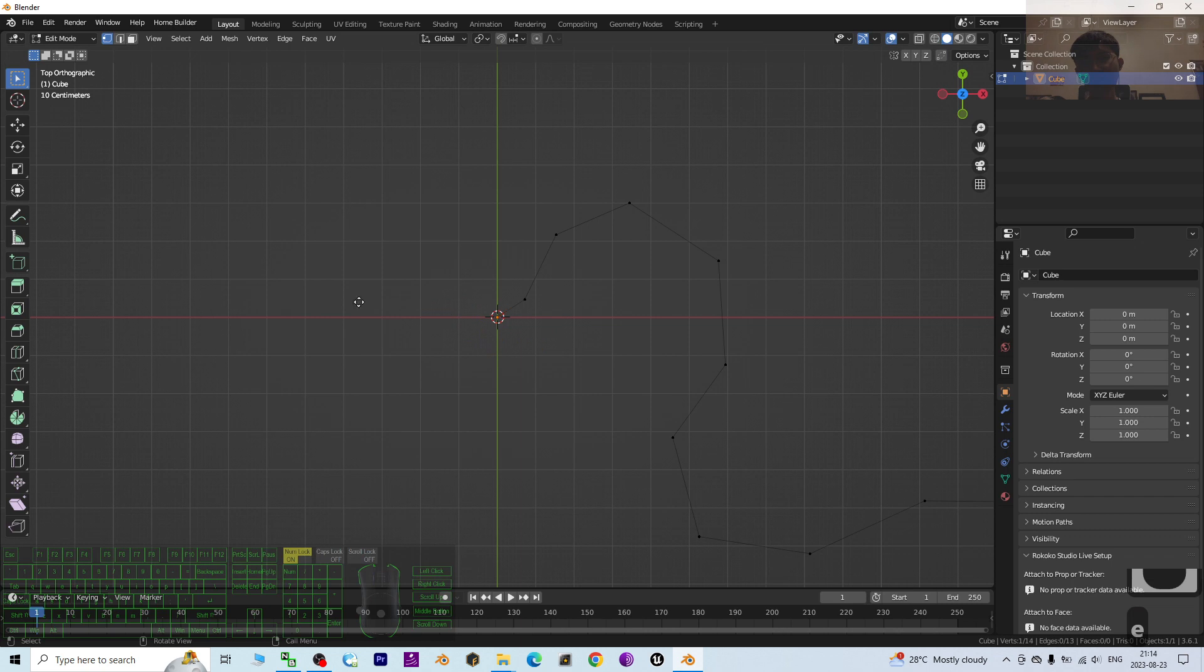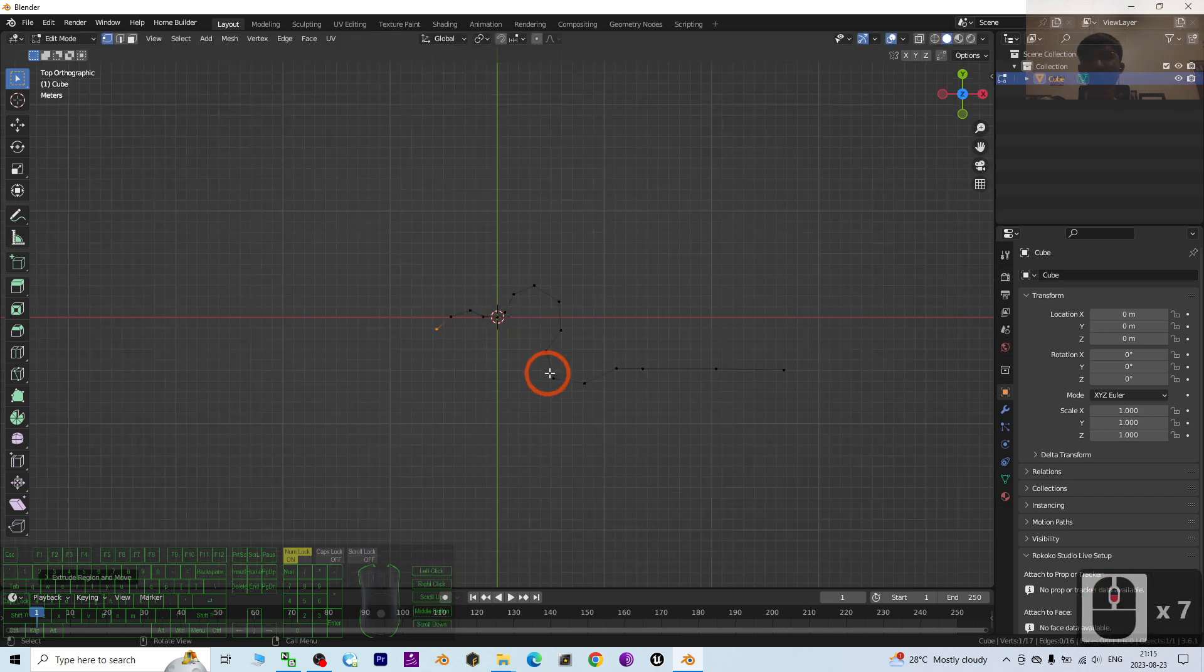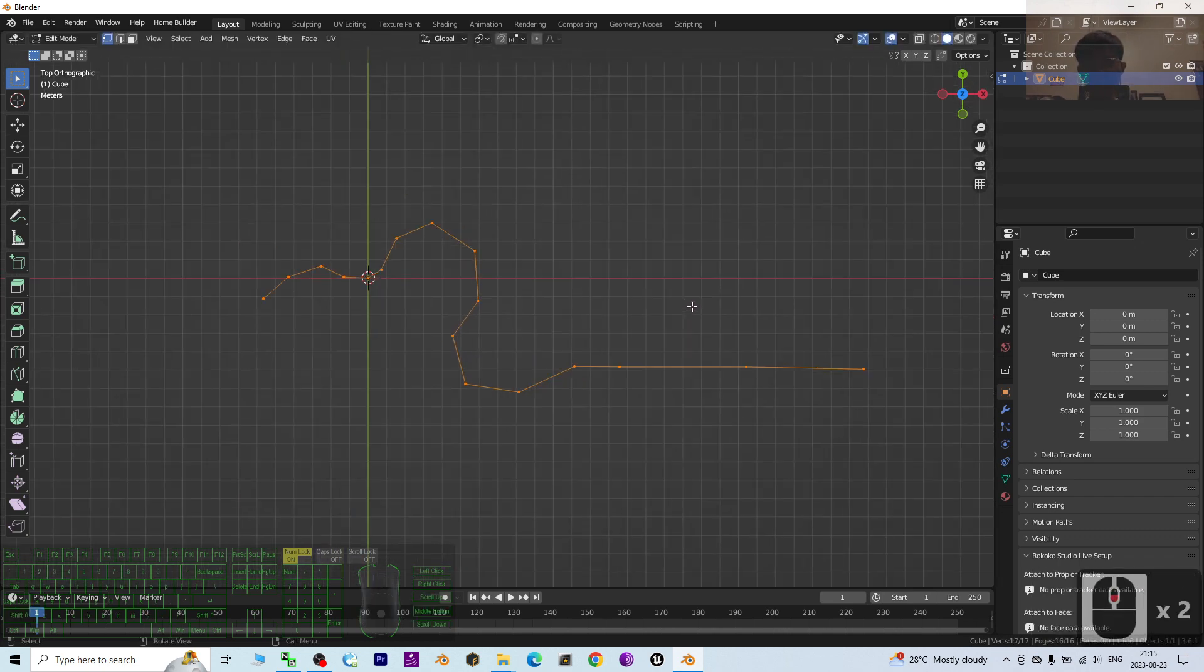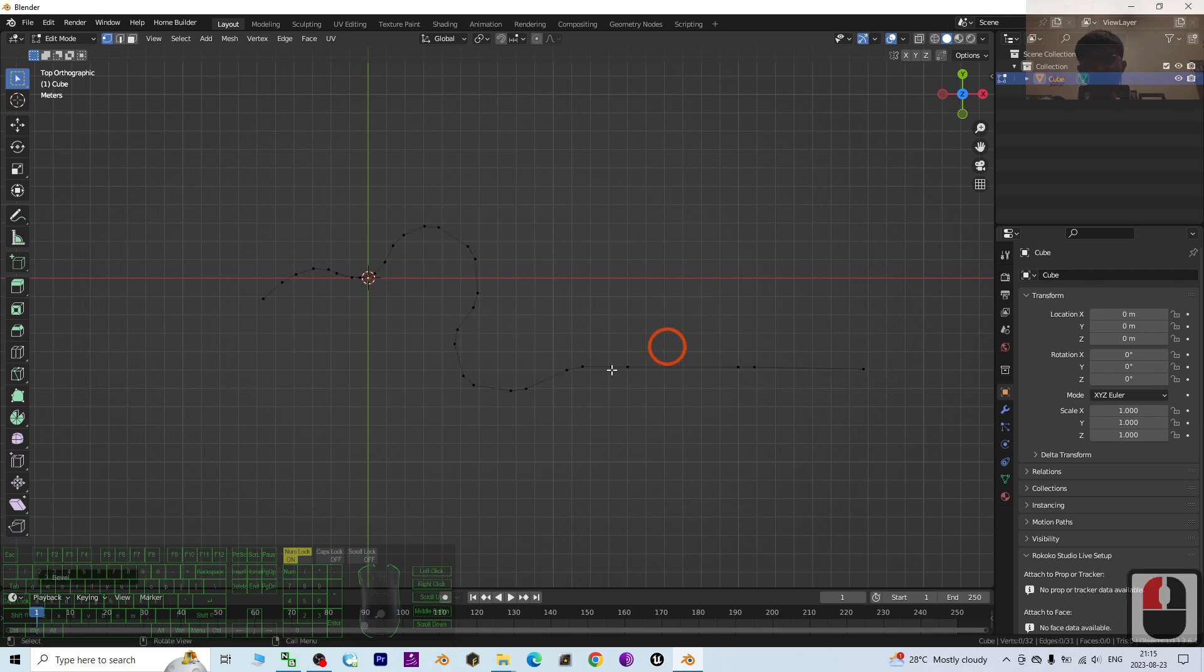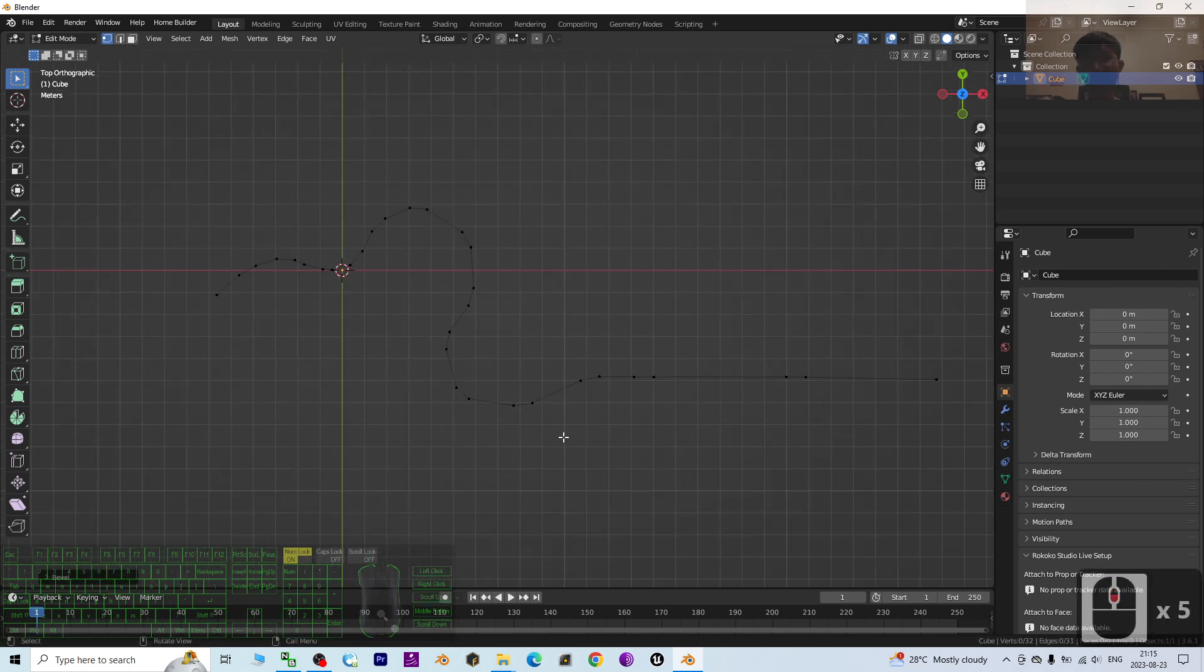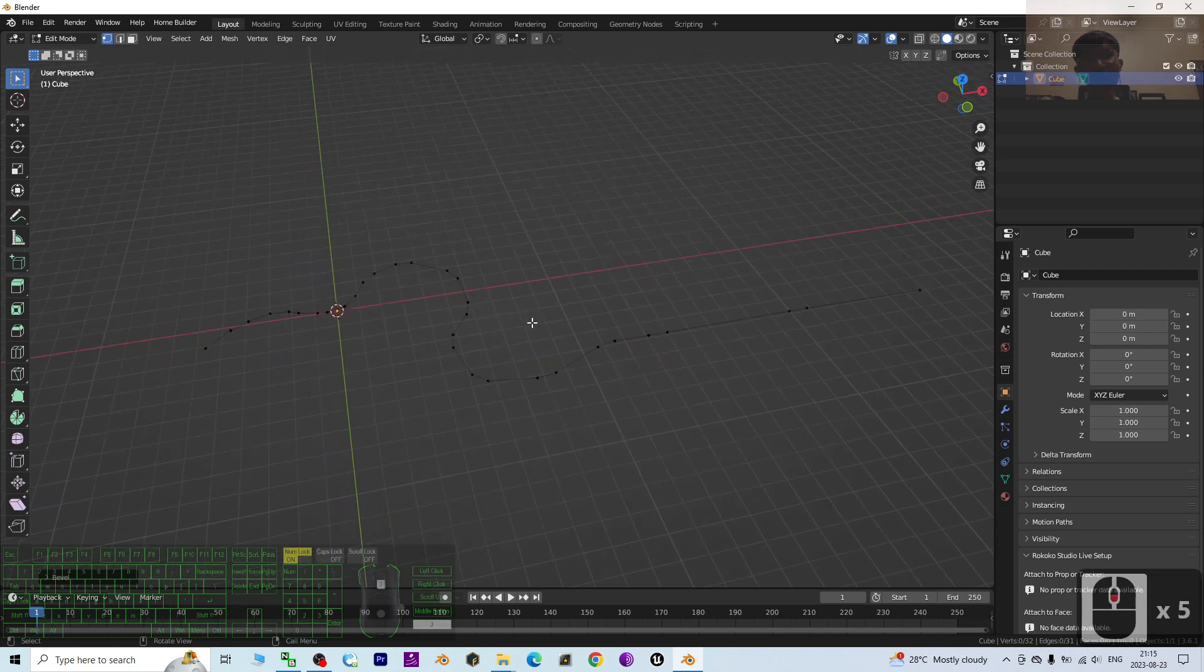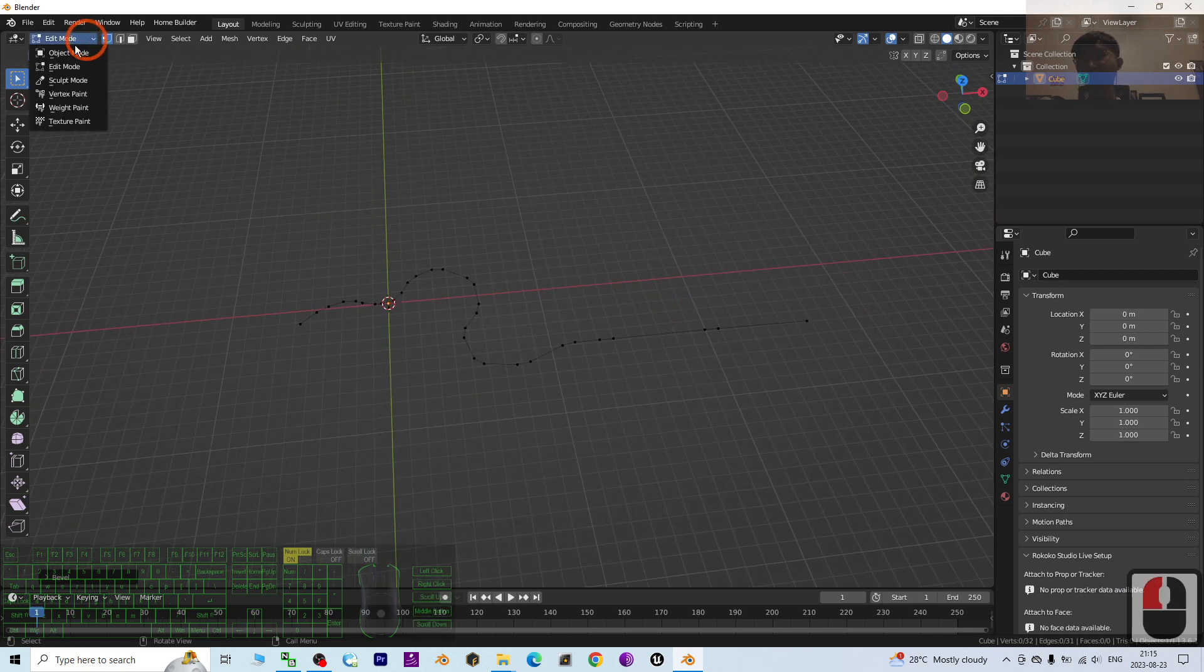E to extrude. Once done already, press A to select all, and then press Ctrl+B for bevel and press V for vertices. Drag it to make sure it is smooth like this.